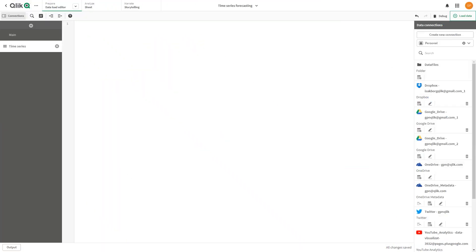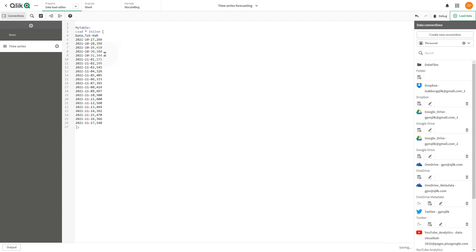It is important to note that the forecast toggle setting appears in the measure properties only when the measure is a numerical or time dimension and the dimension axis is continuous.